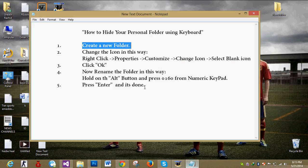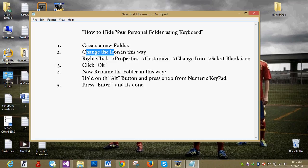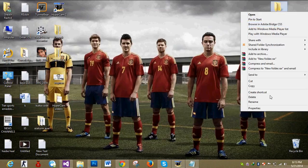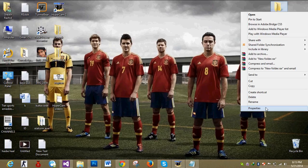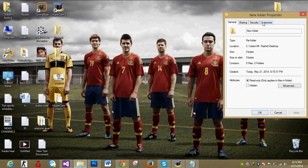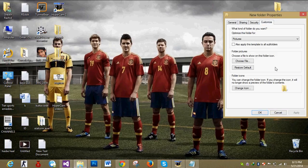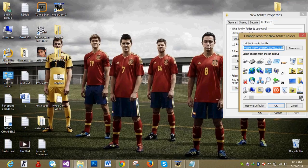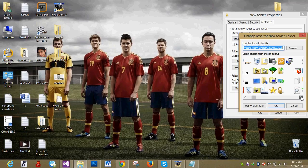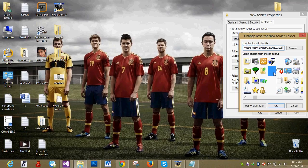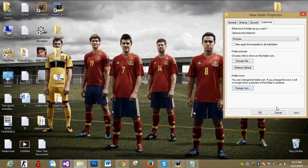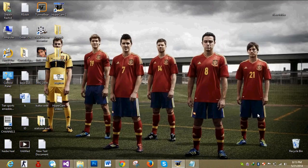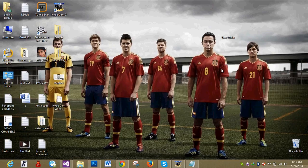Now, just move to the second step. Change the icon in this way. Right click, Properties, Customize, Change icon and select a blank icon. Here I go. You can see that the icon has disappeared.